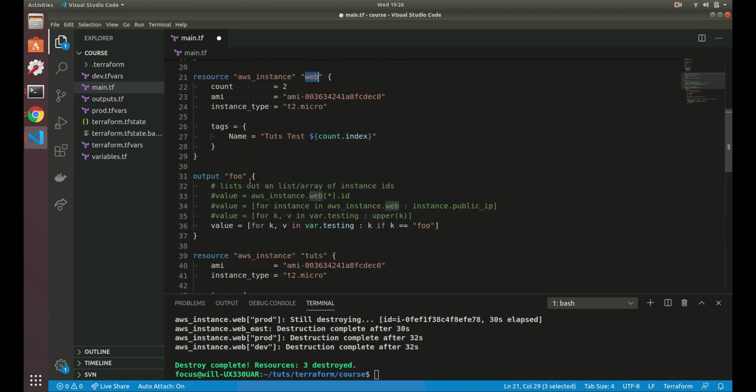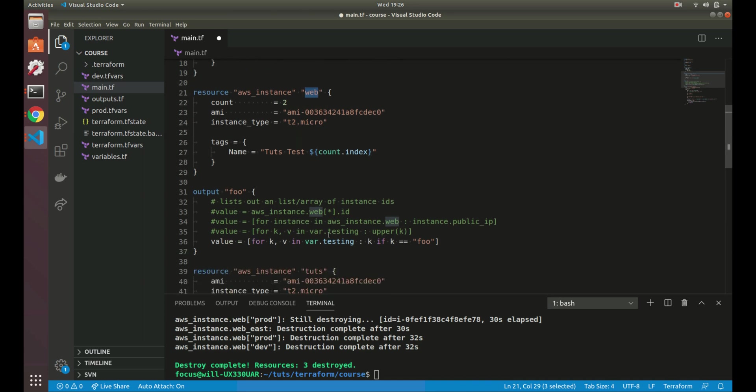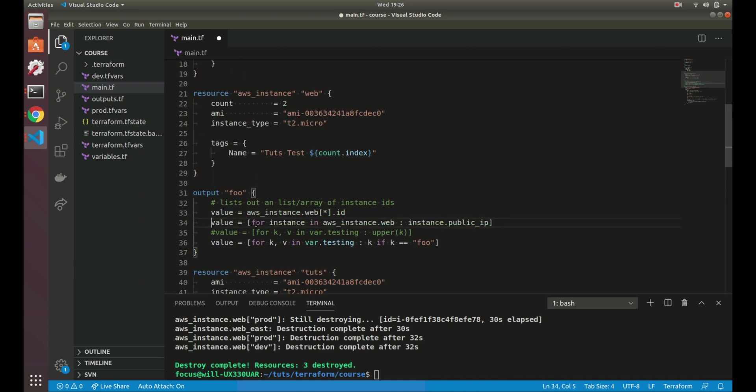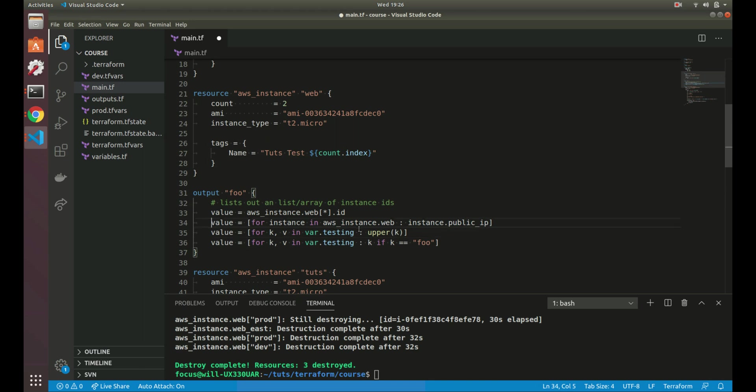All right. So a couple other things you can do, some loops as well. I think we've gone over some of these. So you've got the splat operator, like we just went over, then you've got another for loop you can use if you needed to. Then you can do a for loop. So if you wanted to loop over an object or a map, you can do so like as a key value like here.